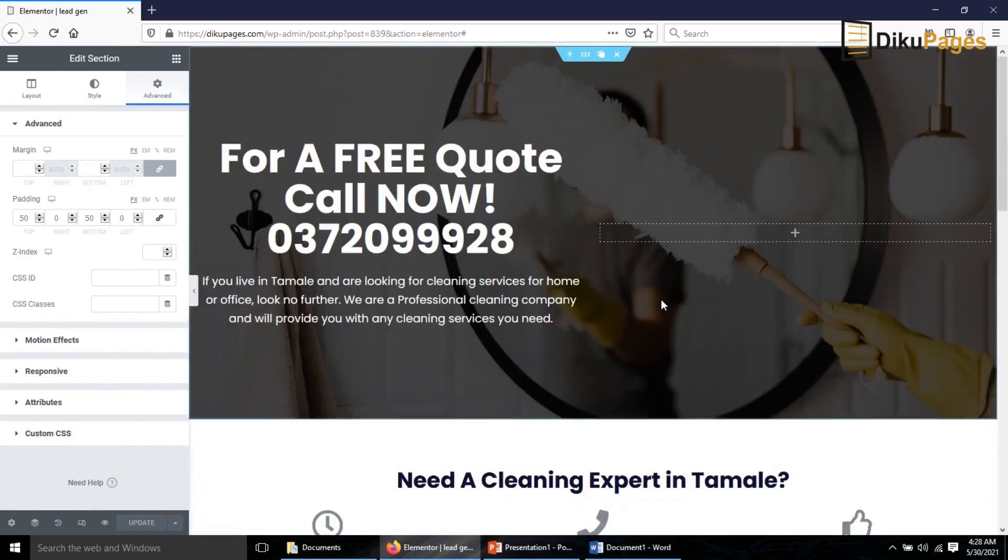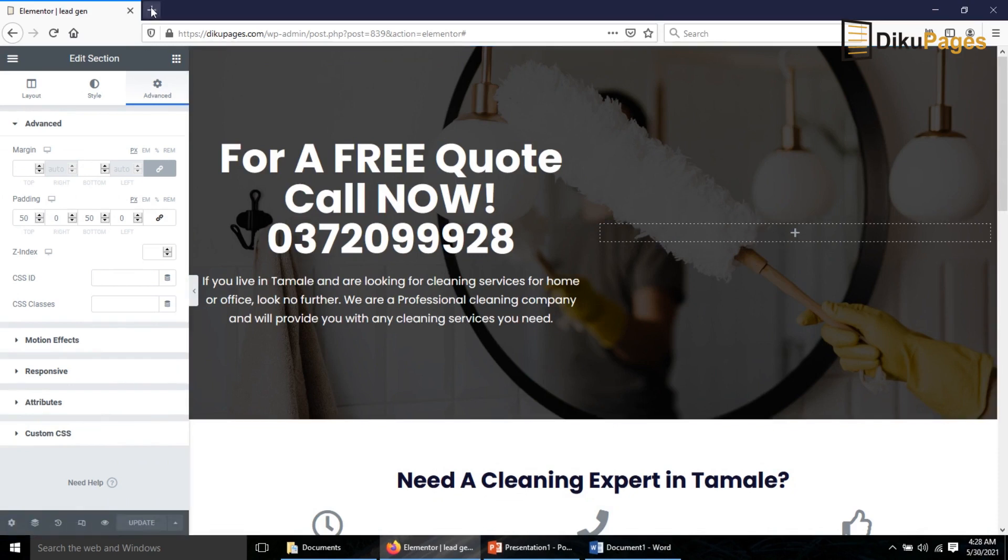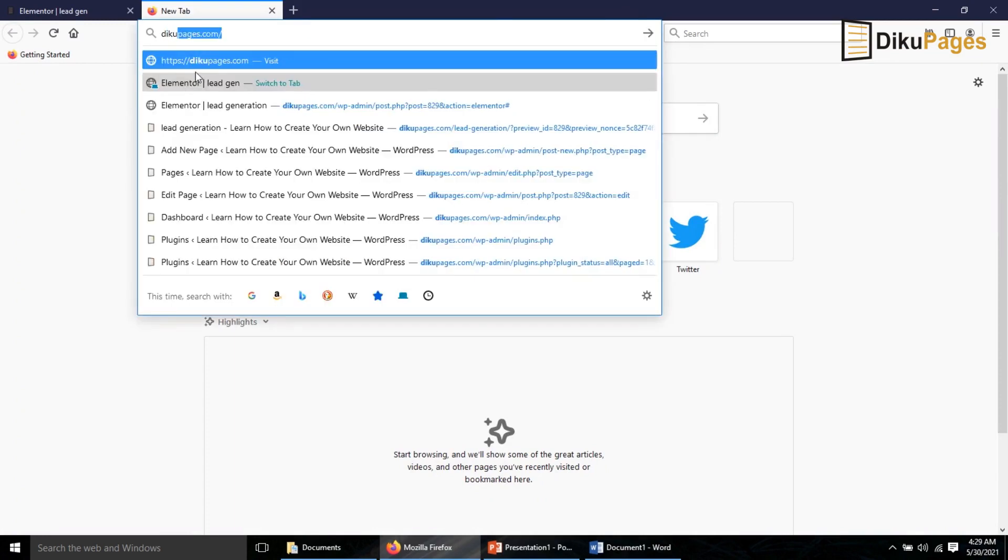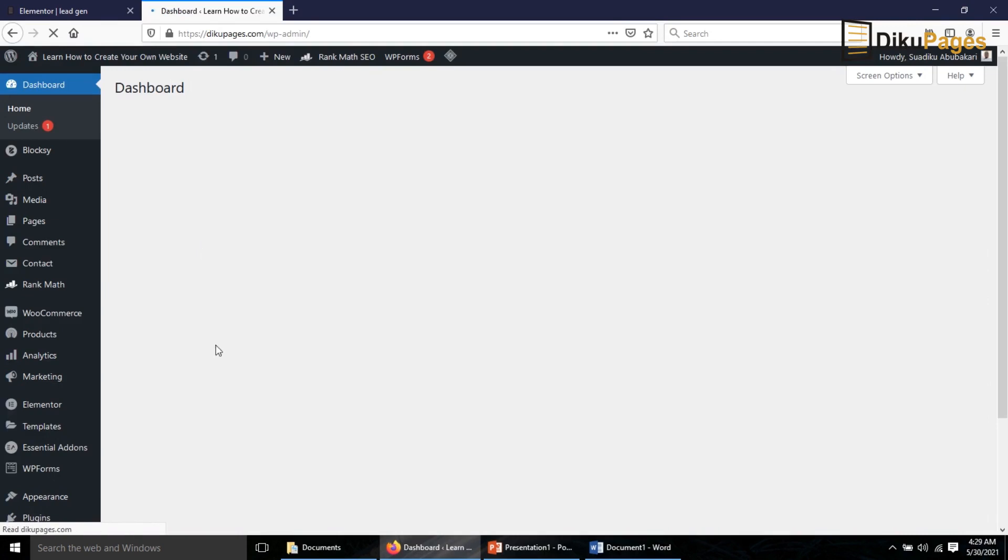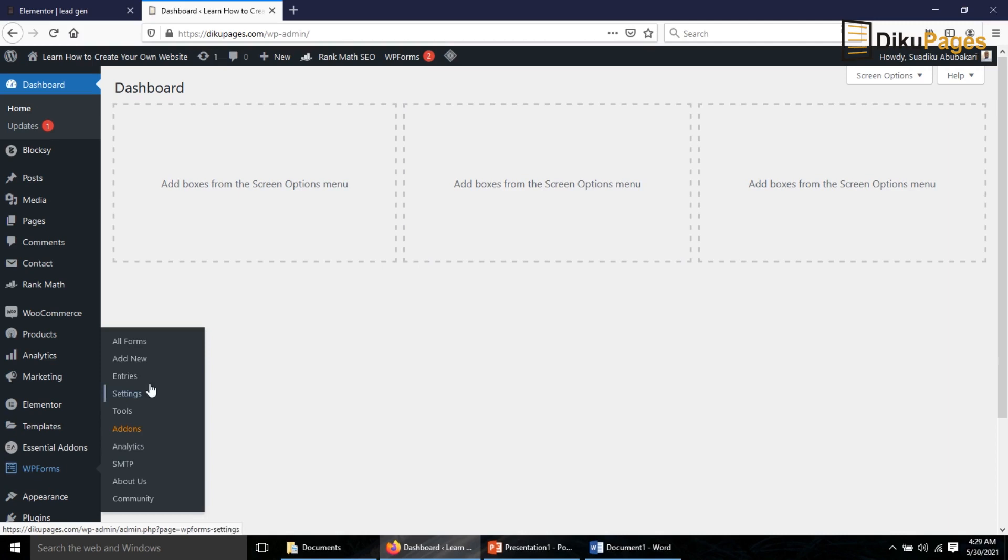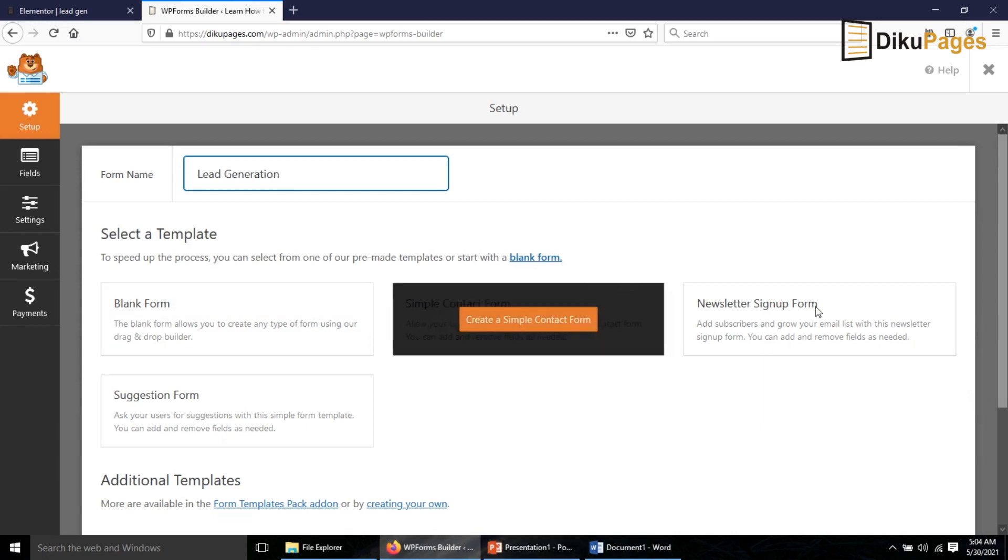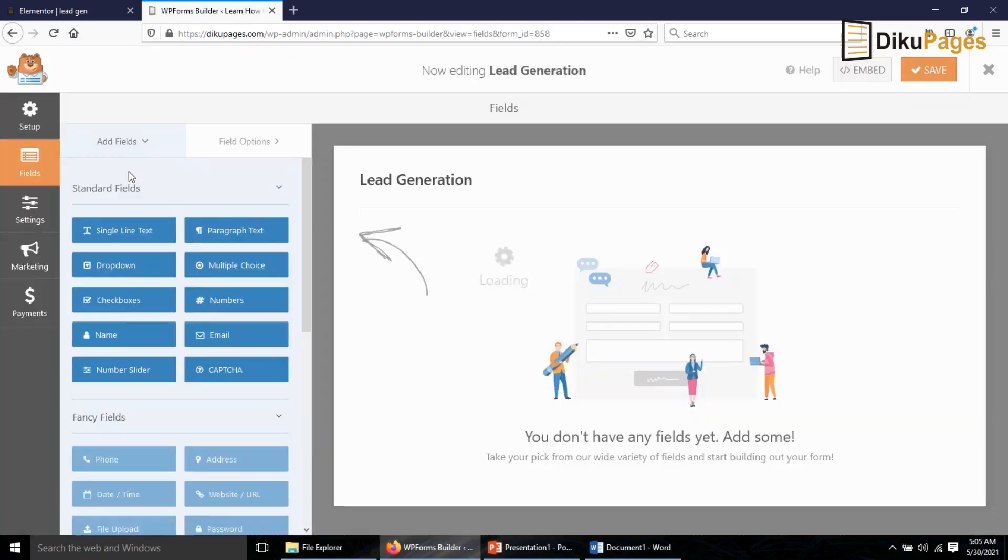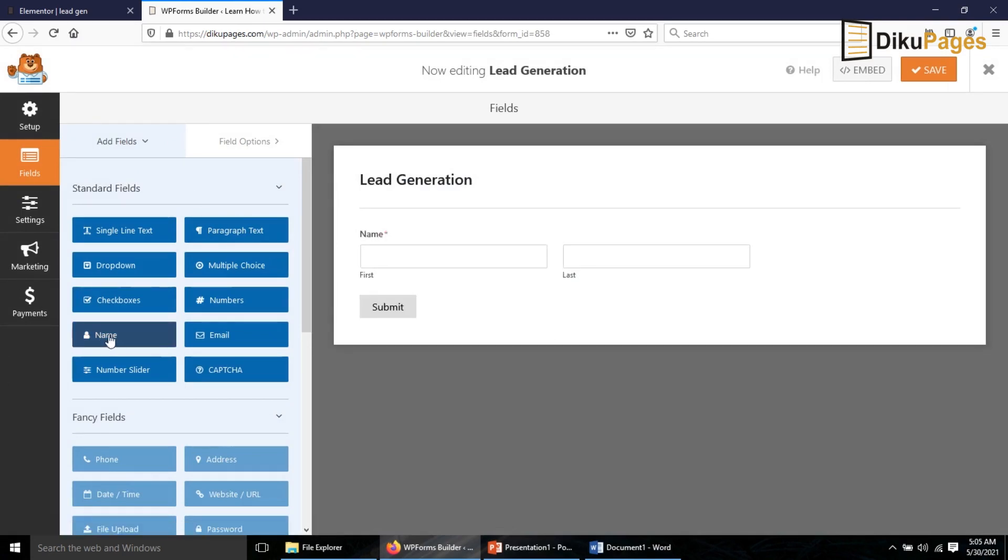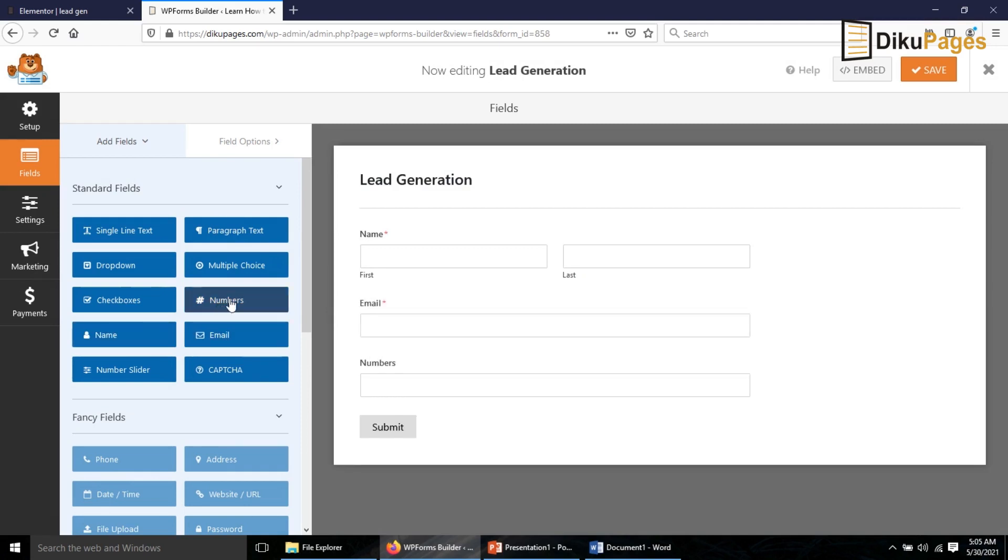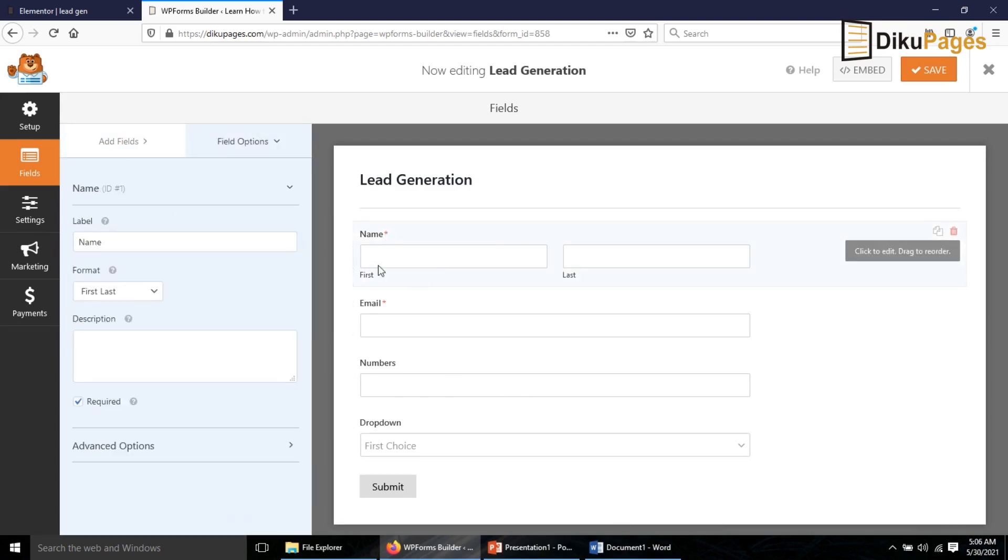So everything is set, now it's time to create my lead generation form. I go to the back end of my website. I go to WP Forms, Add New. In here I give my form a name so I say Lead Generation. I'll start a blank form. First of all I'll go in for the Name field, I just click on it. Email, Phone so I use Numbers field, and then I need a Dropdown.